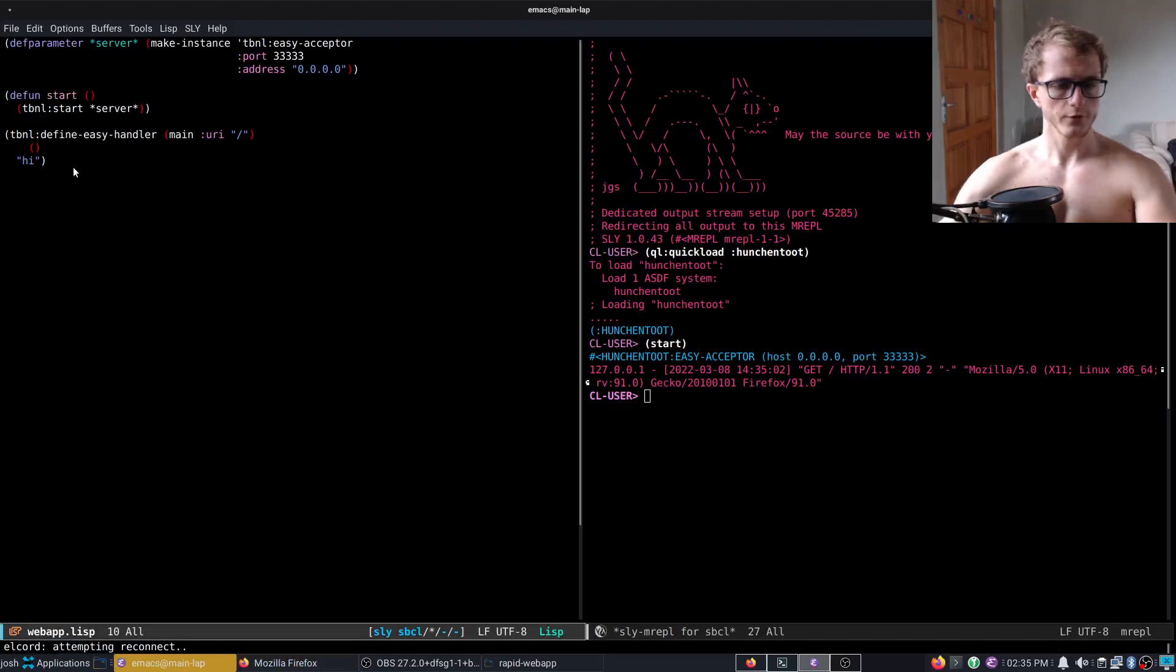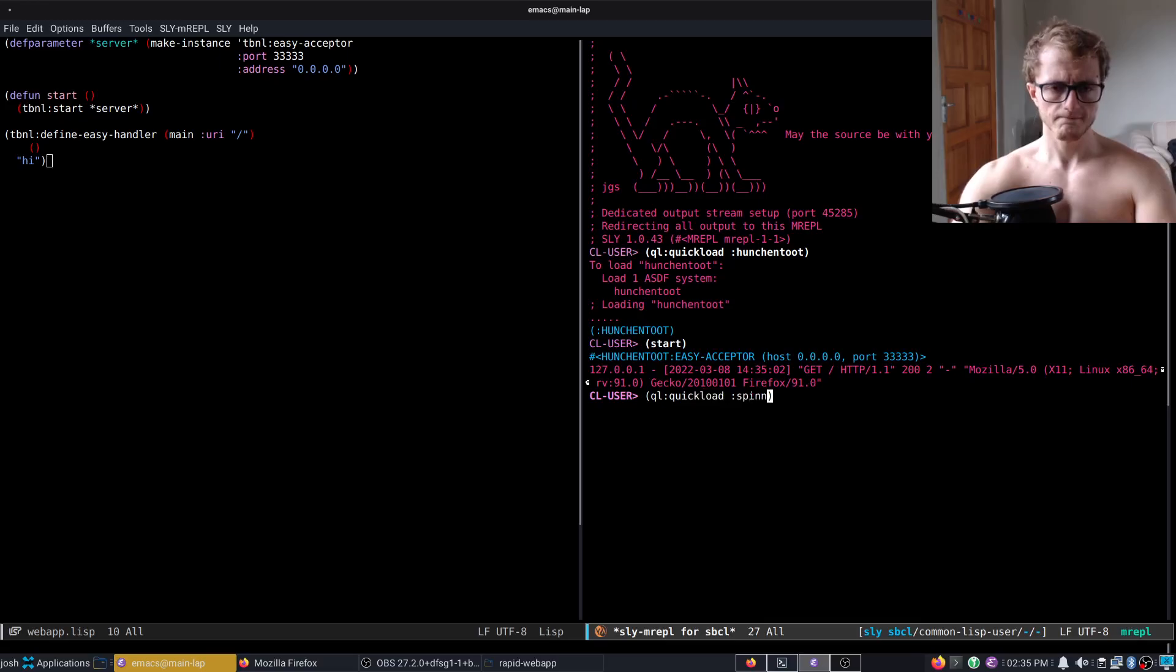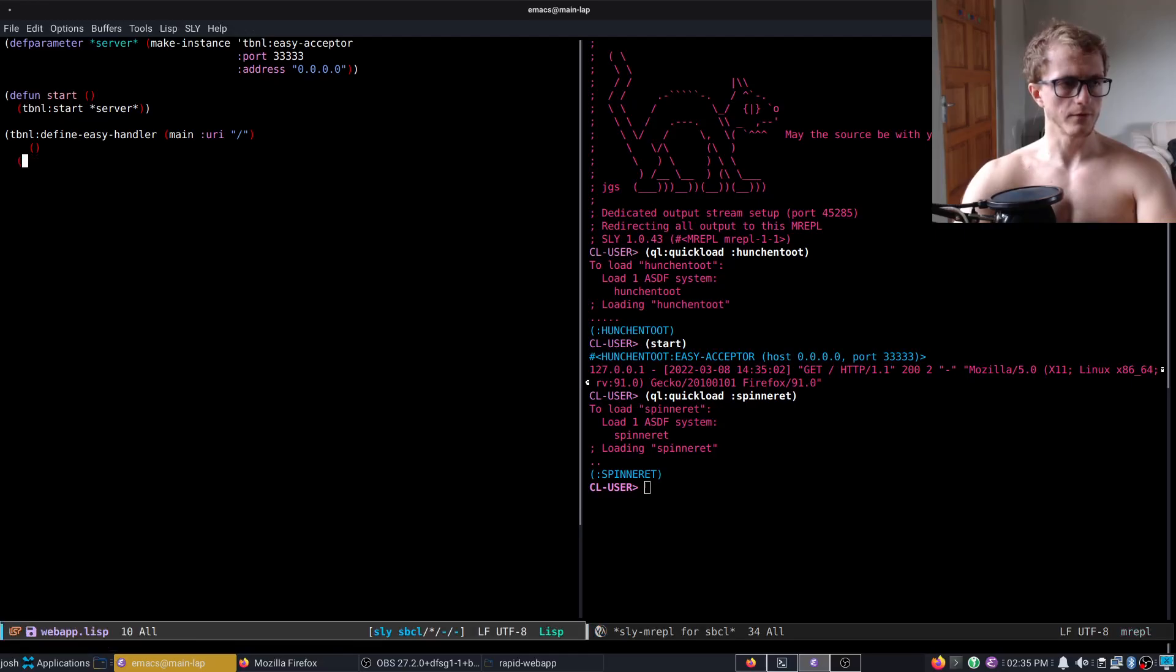Now if we want to make it a bit better, we will add in HTML, a DSL for HTML.